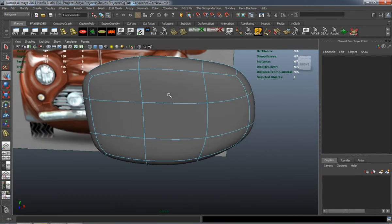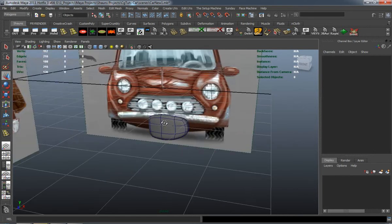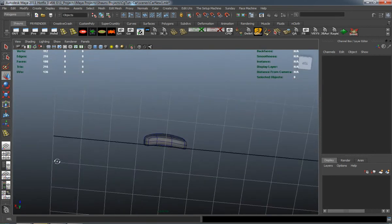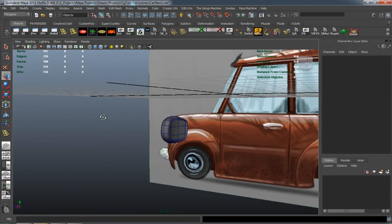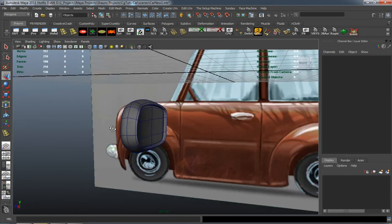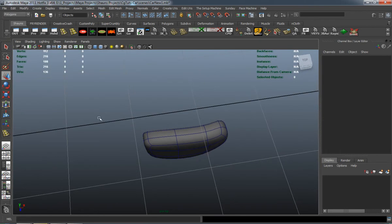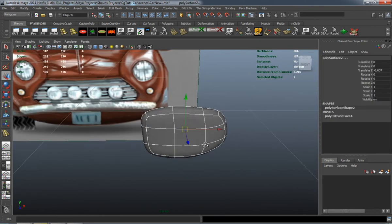Just have to add a couple edge loops here. So that's going to retain its shape and that's looking pretty good.